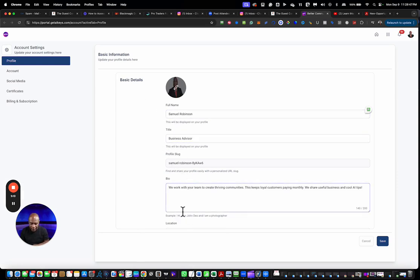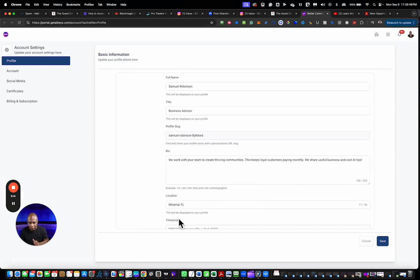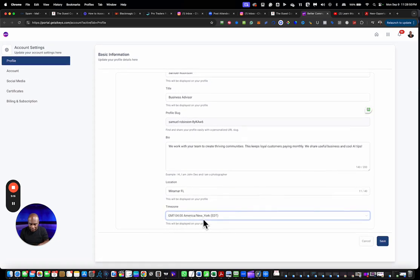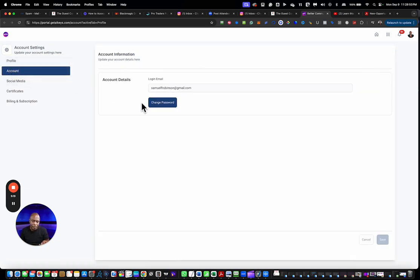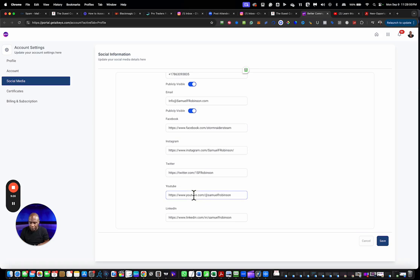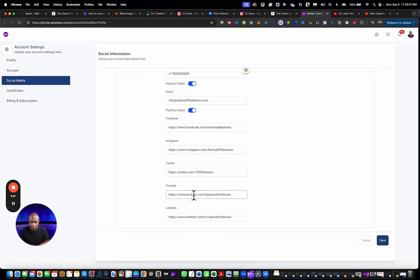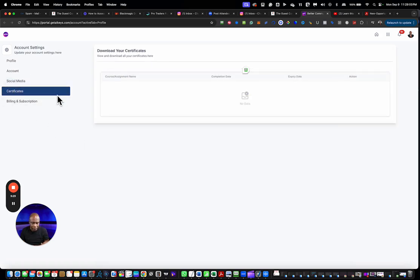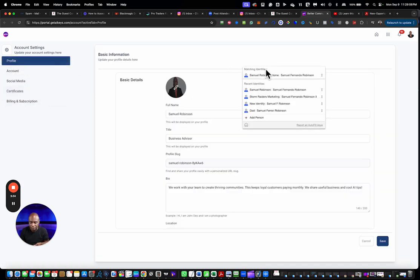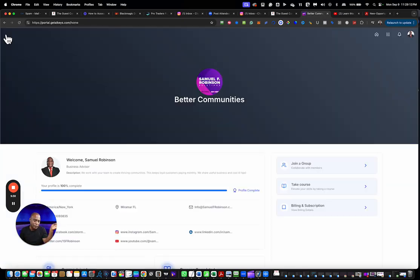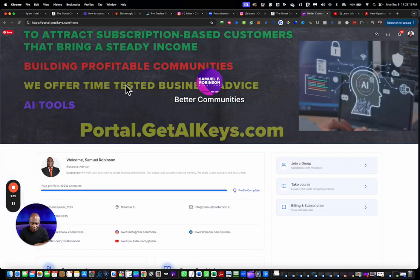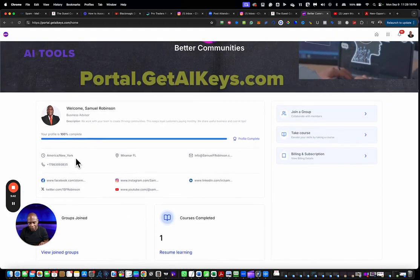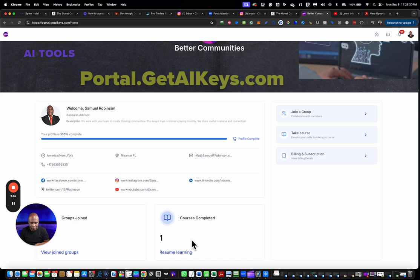Over here you have a profile that you created. You can have all your social media in the profile, you can have your bio in the profile, you can put your location in the profile, you can put your time zone. Here you can change your password if you want, you can change your other information, all your Instagram, all your links you can put into here. Any certificates that you've earned will pop up in here, and then you have billing information. So I covered all of that.